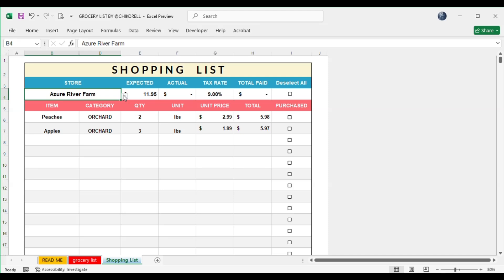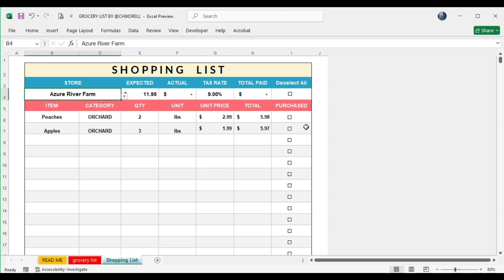In the Shopping List tab, select the store from the drop-down list, and all elements of it that you select from the grocery list will appear.